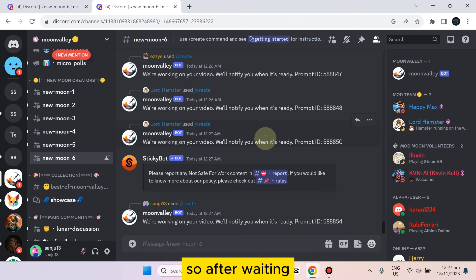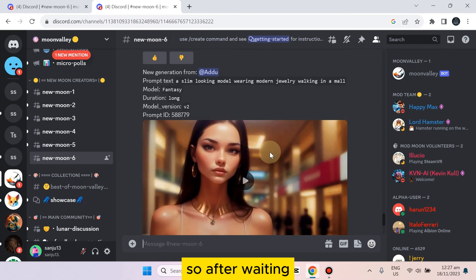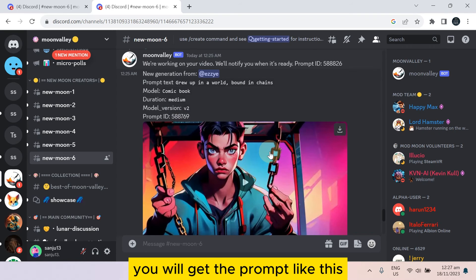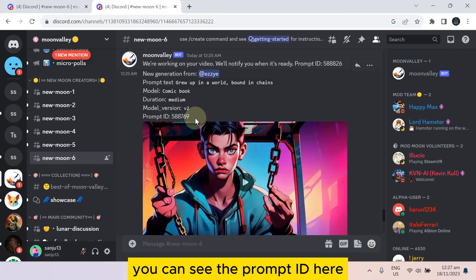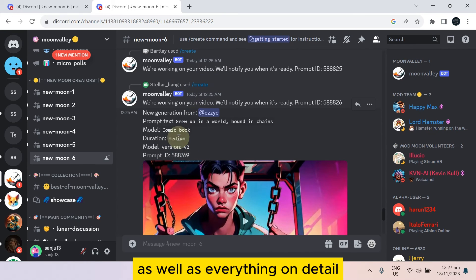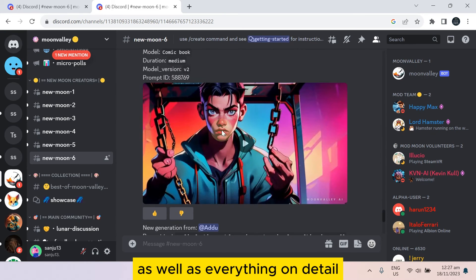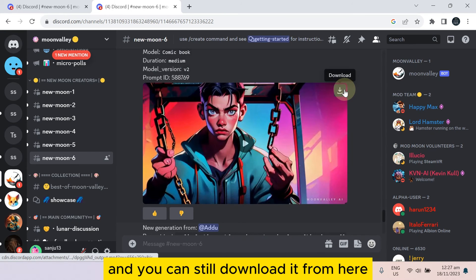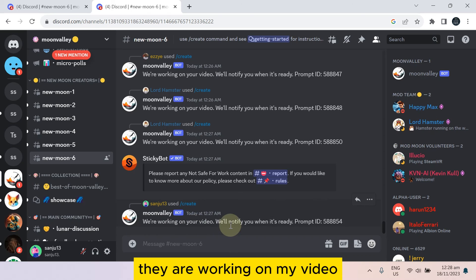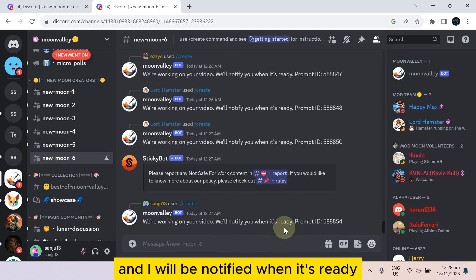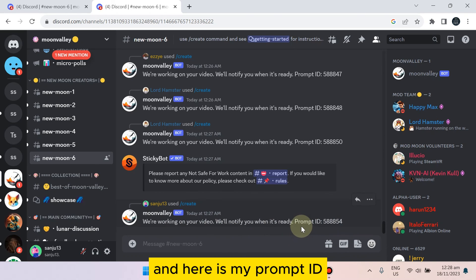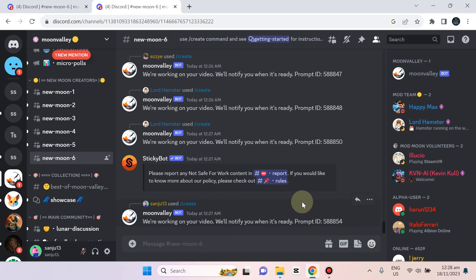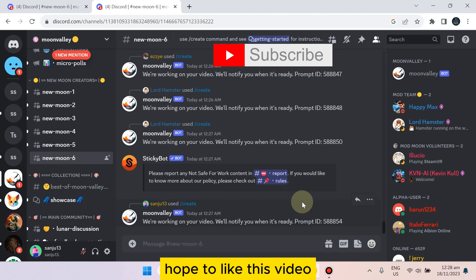After waiting you will get the prompt like this. You can see the prompt ID here as well as everything in detail, and you can easily download it from here. They are working on my video and I will be notified when it's ready. Here is my prompt ID.